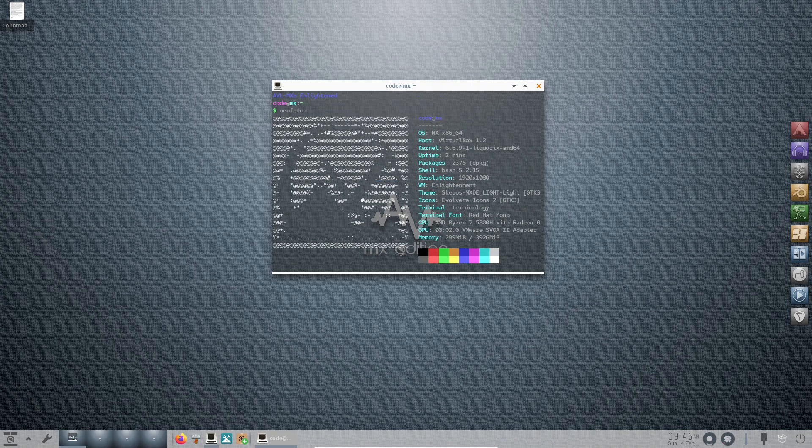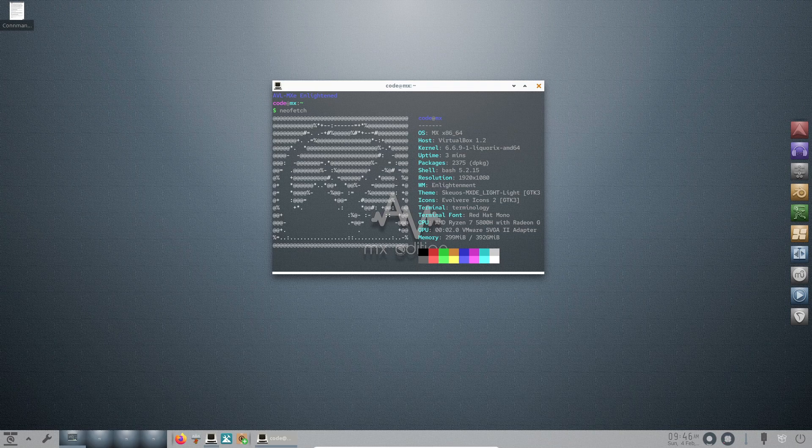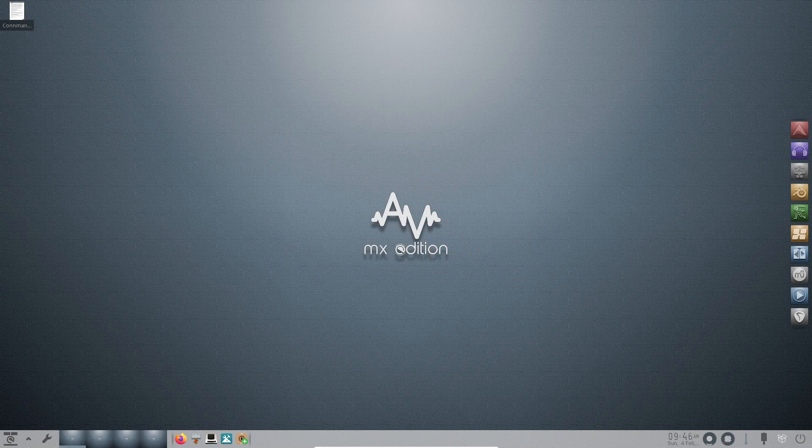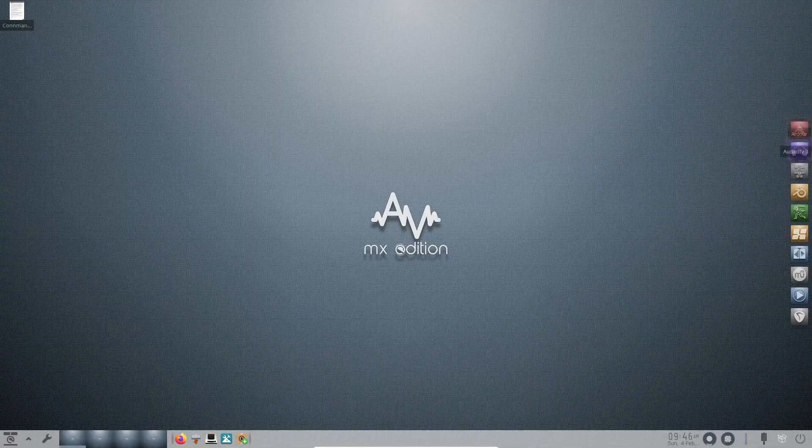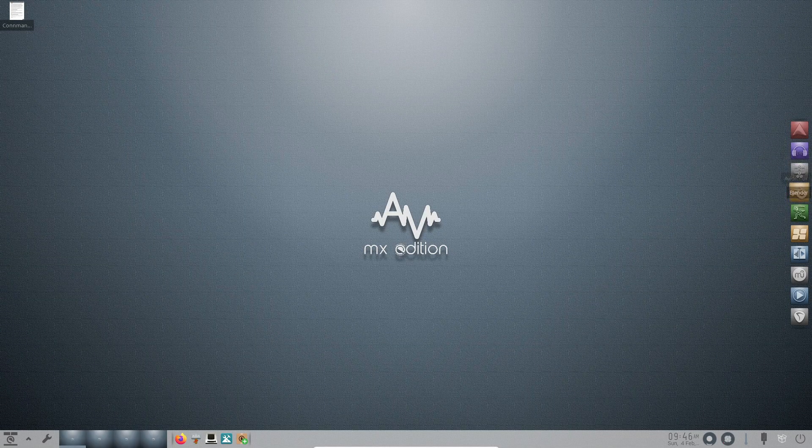Version 23.1 adopts the Liquorix 6.6.9 kernel, renowned for its focus on desktop and multimedia workloads, elevating the overall system performance.